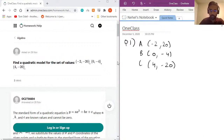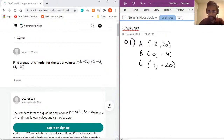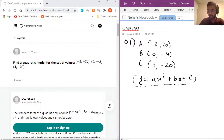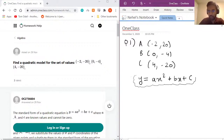Given these three points, we need to first recall the standard formula for a quadratic equation, which is y = ax² + bx + c. To write these points in the standard quadratic equation, we need to find the values of a, b, and c, which are constants. Given the points as solutions, we can determine all three values.